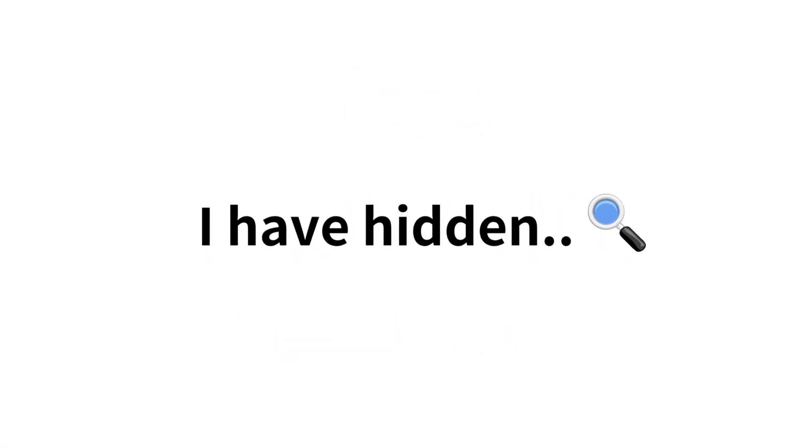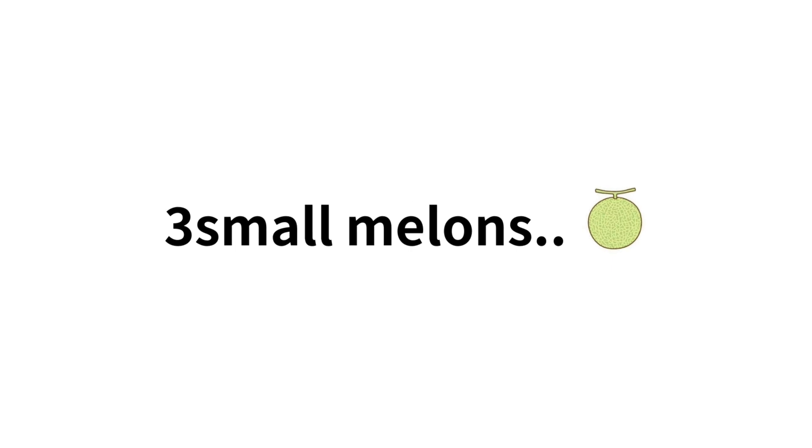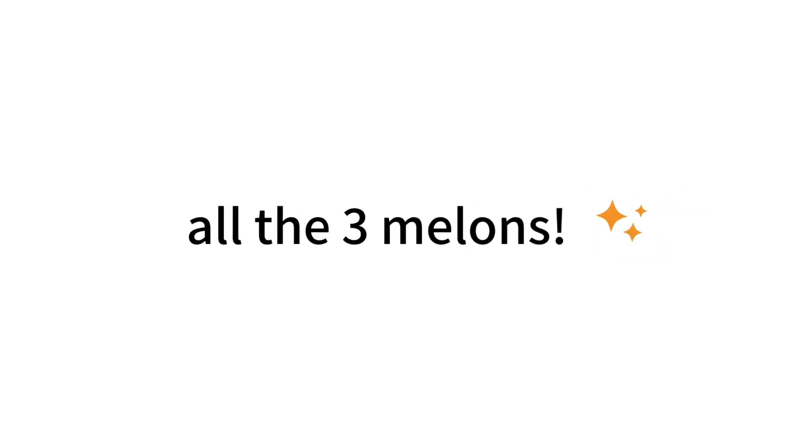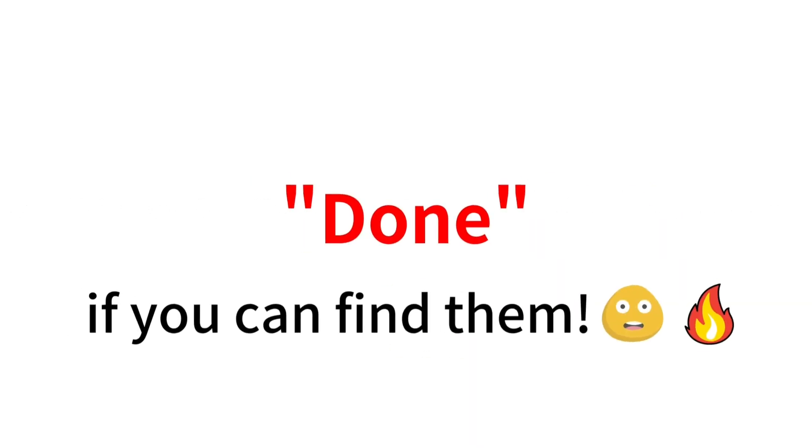Now, the hardest level. Level 3. I have hidden 3 small melons in this video. So, you have to find all the 3 melons. You can also rewind the video to find them. Don't forget to comment down if you can find them.